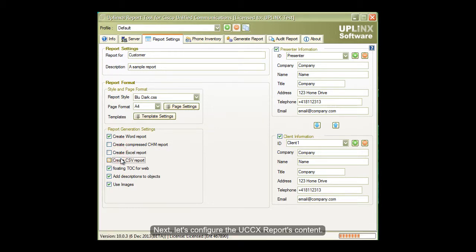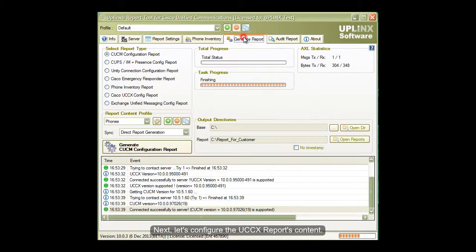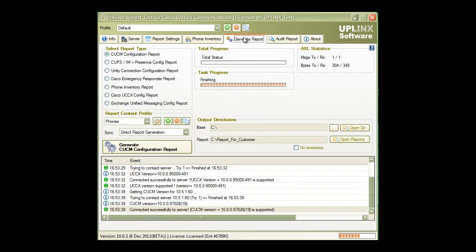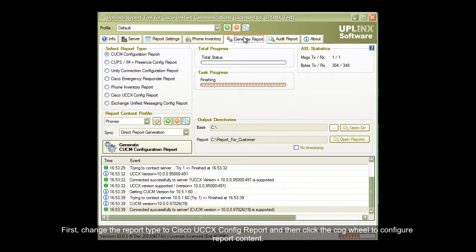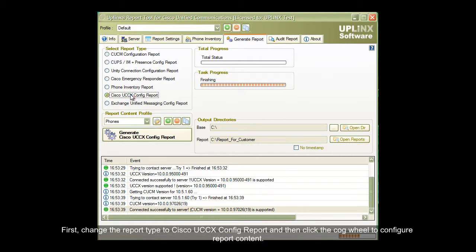Next, let's configure the UCCX reports content. First, change the report type to Cisco UCCX Config report, and then click the cogwheel to configure report content.